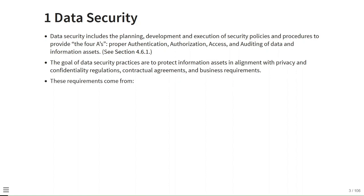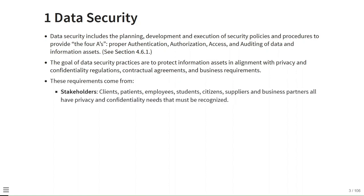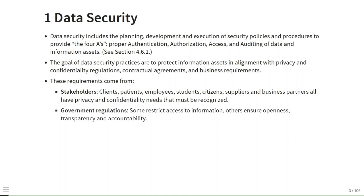These requirements come from stakeholders including clients, patients, employees, students, citizens, suppliers and business partners — all of whom have privacy and confidentiality needs that must be recognized. Government regulations may restrict access to information or ensure openness, transparency and accountability.